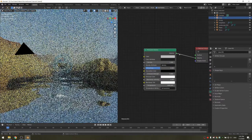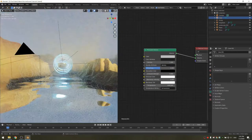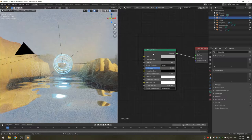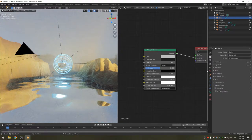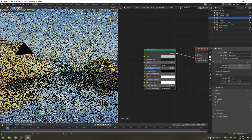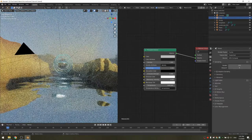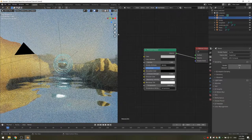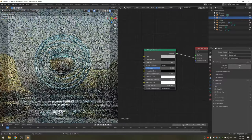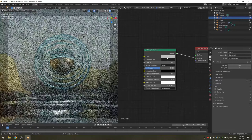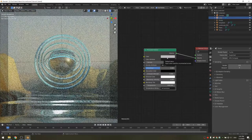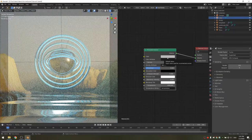The principled volume goes into the volume input, not the surface, or else you'll get some weird results. I'm also going to disable the denoiser, because it doesn't handle these low sample volumes very well. In the camera view, we can now fine-tune our density.